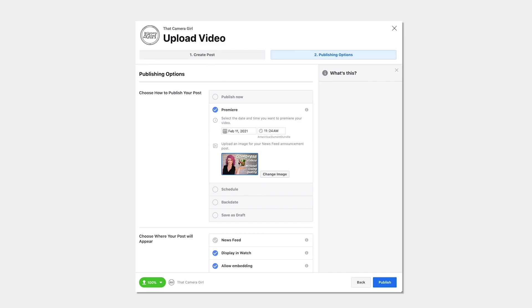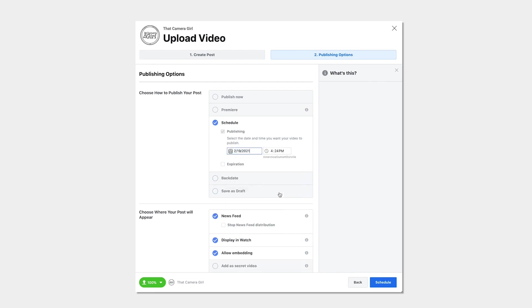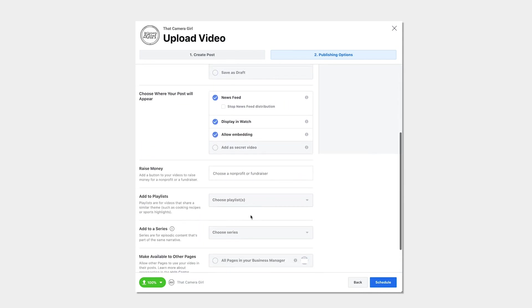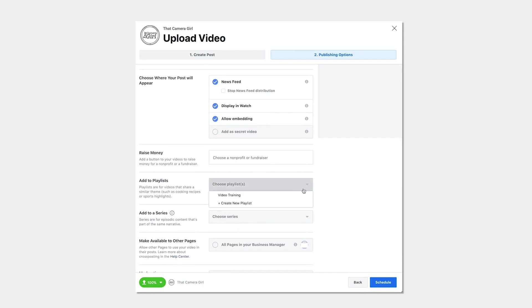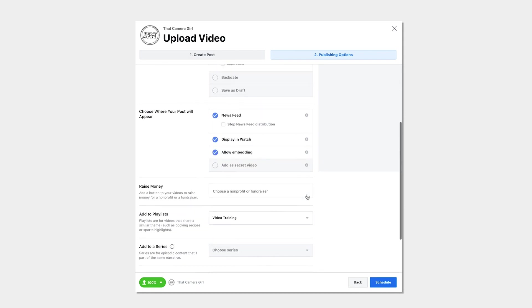Or you can schedule your post for a later time. I like to schedule most of my videos to fit them in with my content strategy. Finally, choose where you want your video to show up and add it to any playlists or series you'd like on your page.